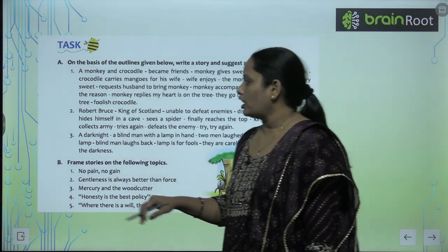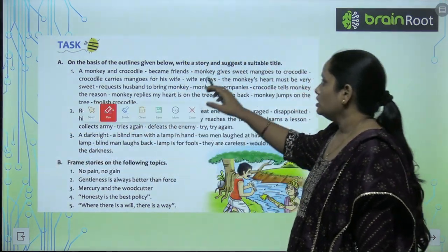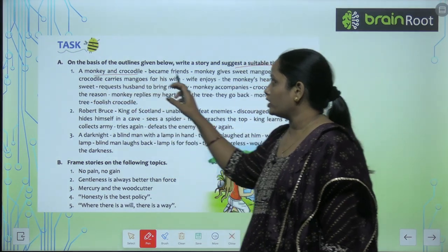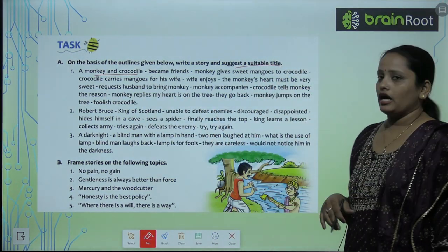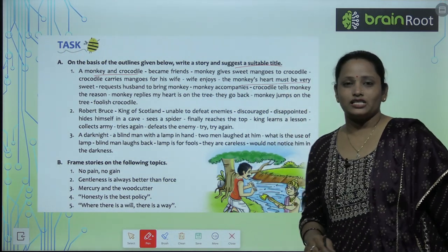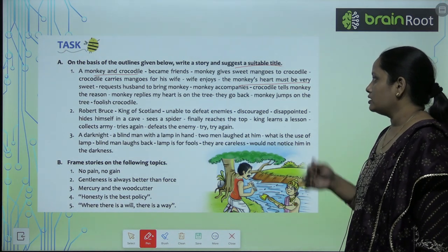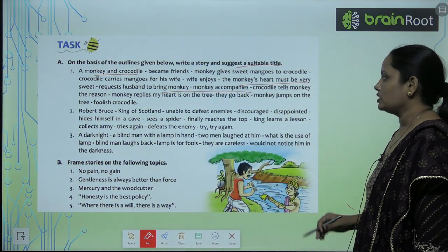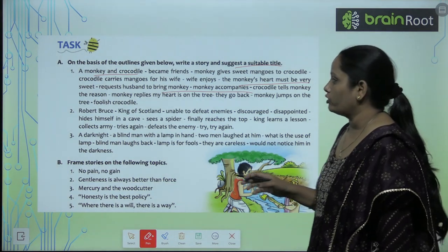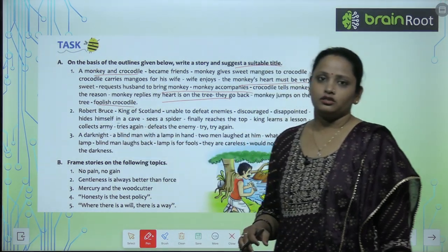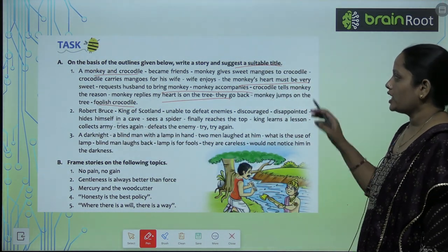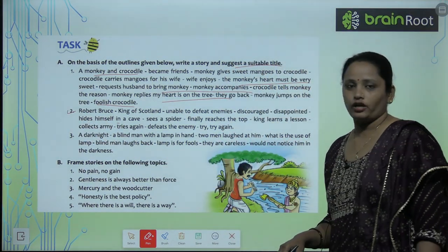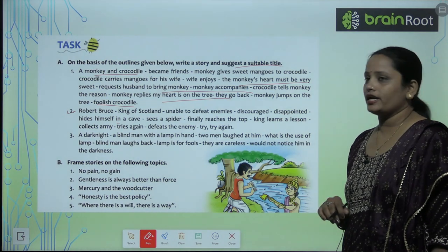Here are some questions. On the basis of outlines, you have to write the story and suggest a suitable title. One story is about a monkey and a crocodile who became friends. The crocodile's wife wanted to eat the monkey's heart, believing it would be sweet since he ate mangoes. The crocodile tried to trick the monkey, but the monkey succeeded in saving his life. Another story is about Robert Bruce, king of Scotland, who was unable to defeat his enemies. Read the outlines and write down the stories.